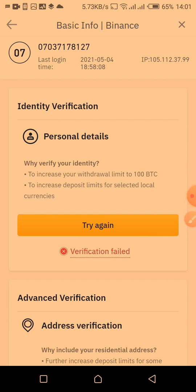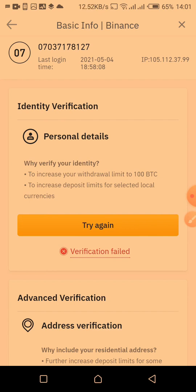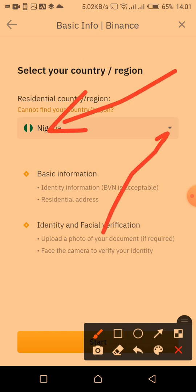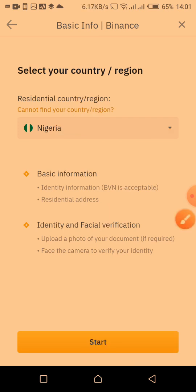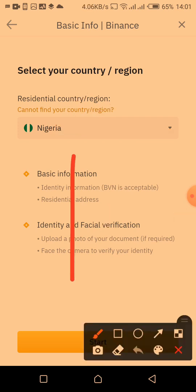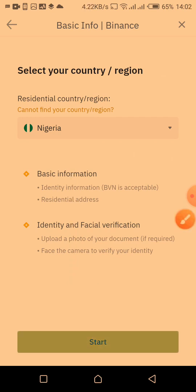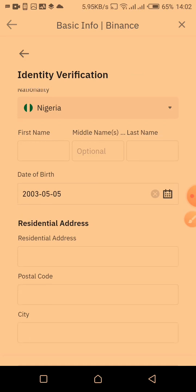Clicking 'Try Again' takes you to this page where you select your country. To select your country, click on the dropdown icon. I'm in Nigeria so I'll leave it at that. The next thing you need to do is click on the 'Start' button down there.